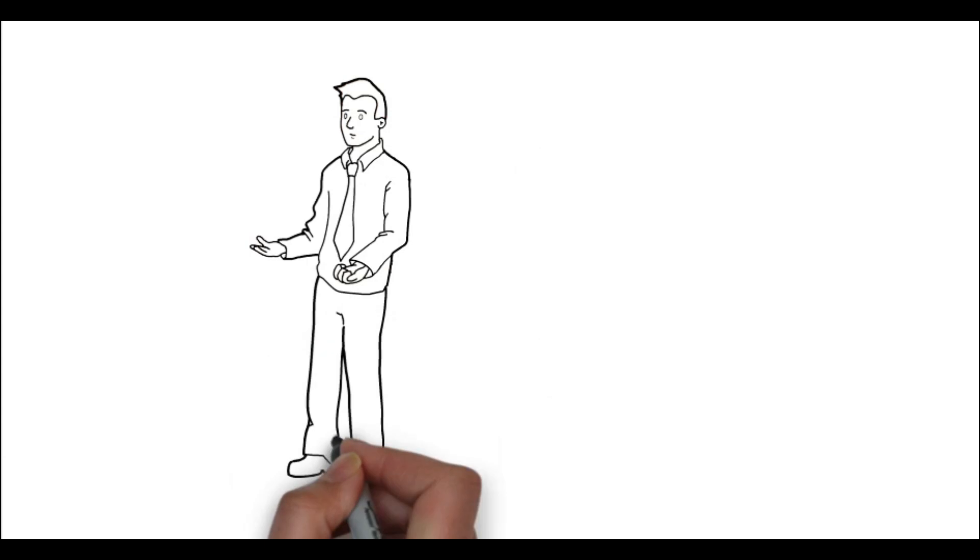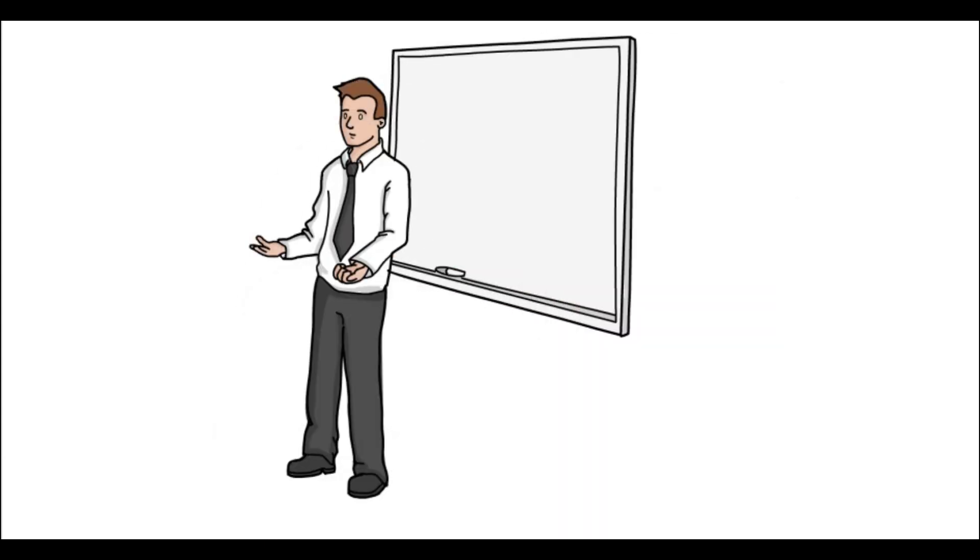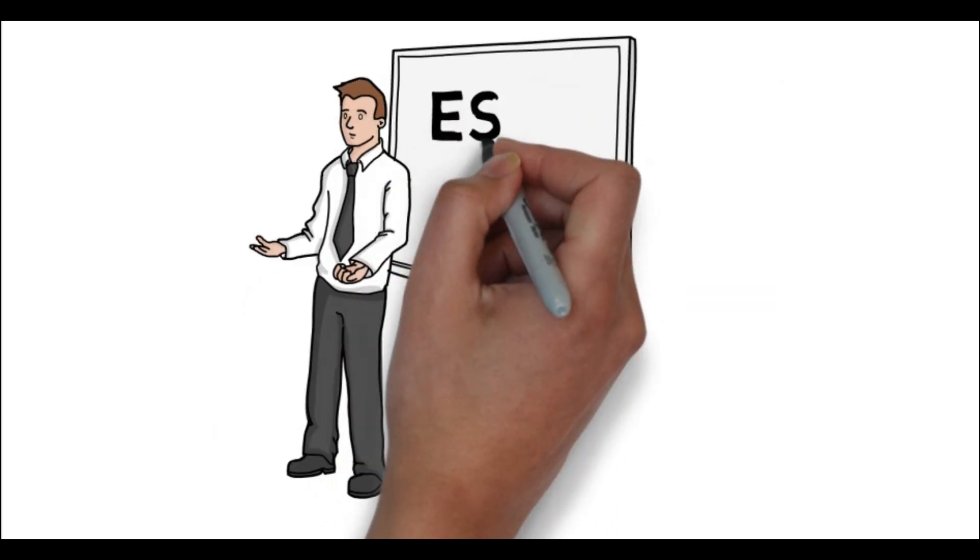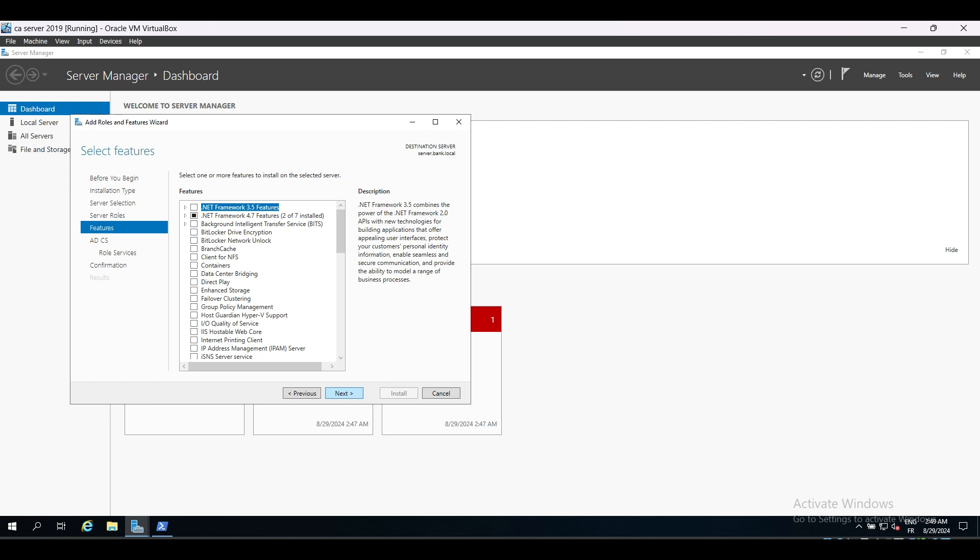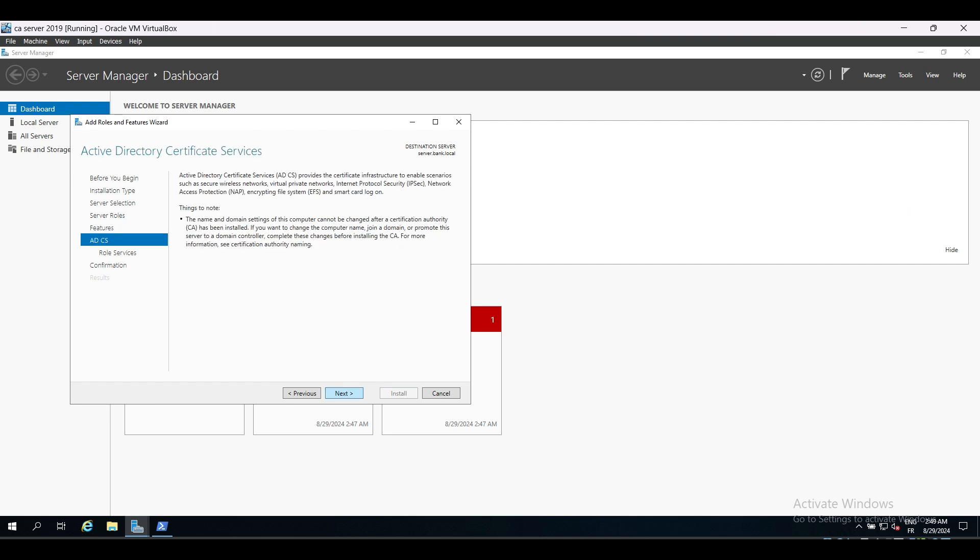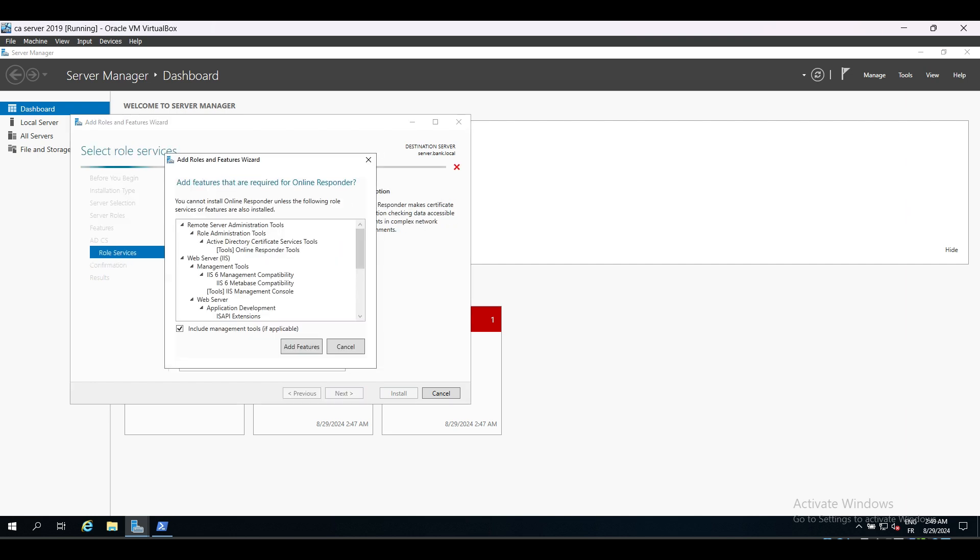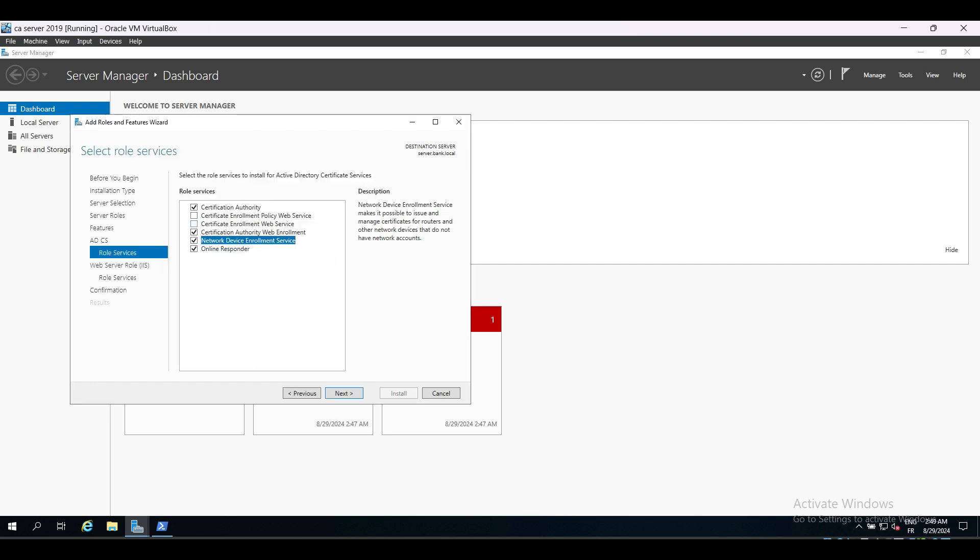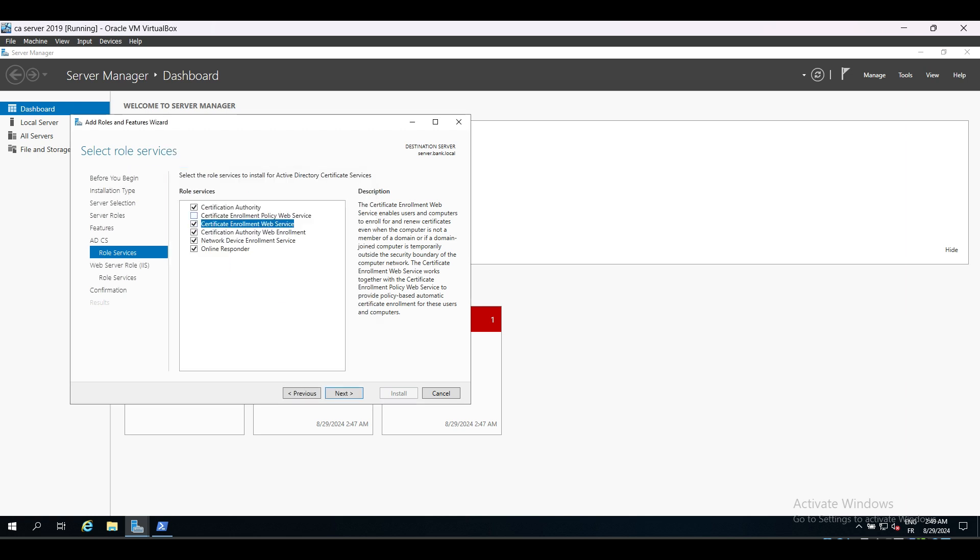Let's talk about one of the most interesting privilege escalation techniques, which is SC8. When we installed ADCS, we checked the web enrollment box, and that allows us to enroll certificates from the web as we did before.